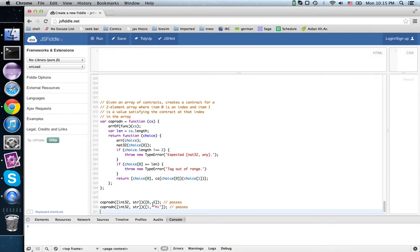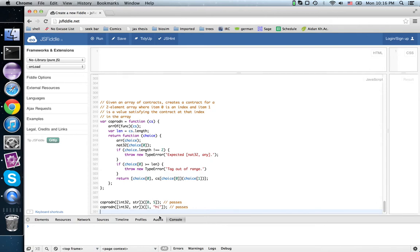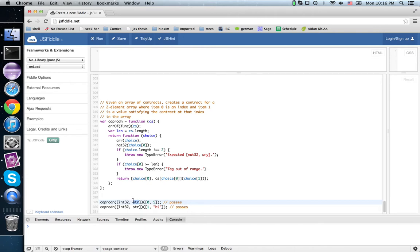So in Scala, we call this either, and they use left and right instead of 0 and 1. So this would be left 5 and right high. So this is either an int32 or a string. We have a choice of which type to use for the second element of the array, and the first element of the array tells us which one we've chosen.